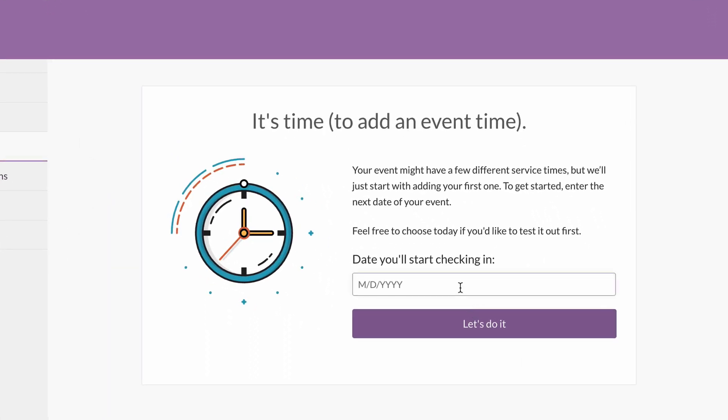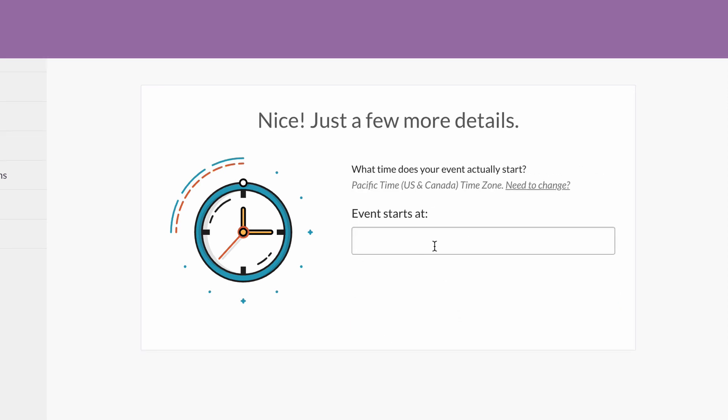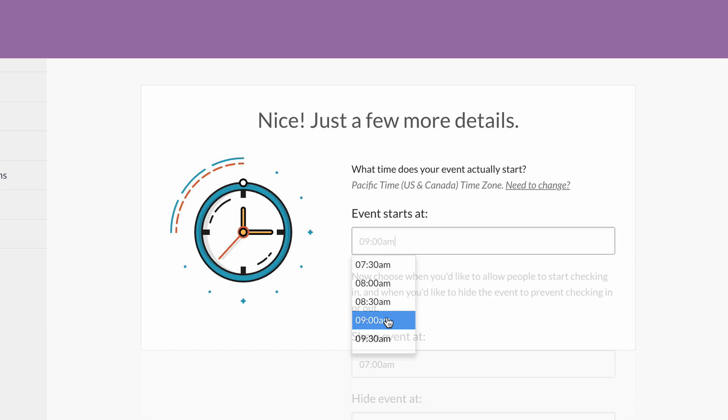In this case, we'll say it's this coming Sunday. We'll eventually add two different service times, 9 a.m. and 11 a.m., but let's just go with 9 a.m. for now.